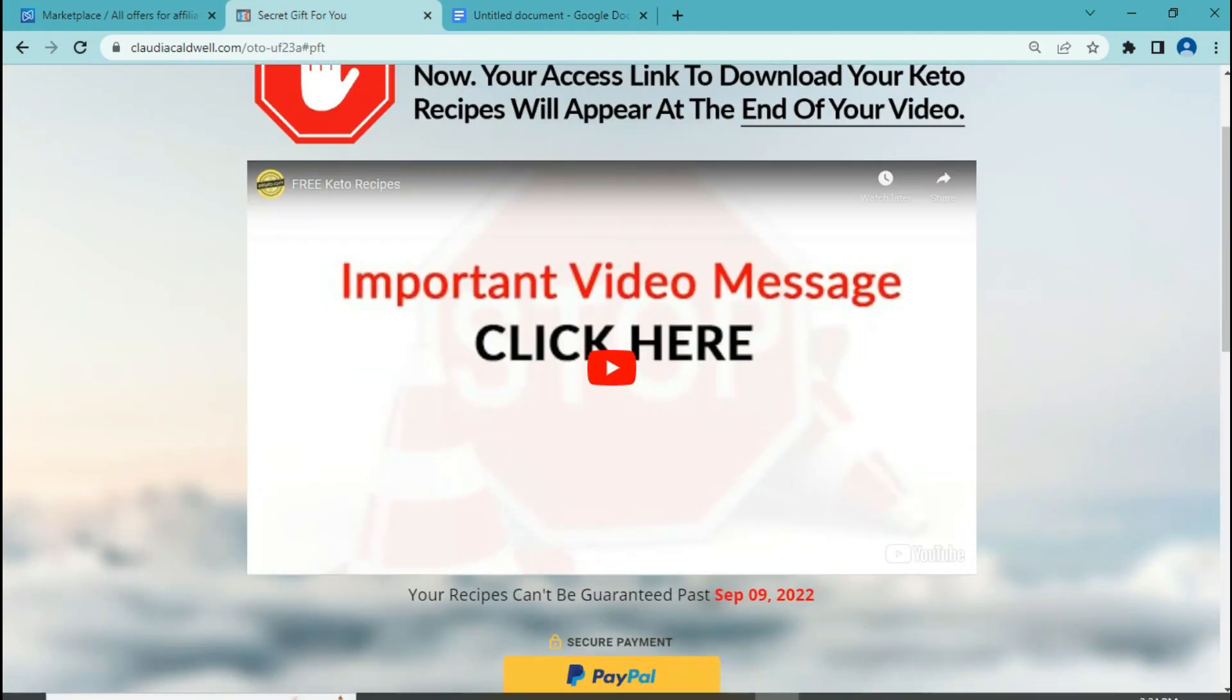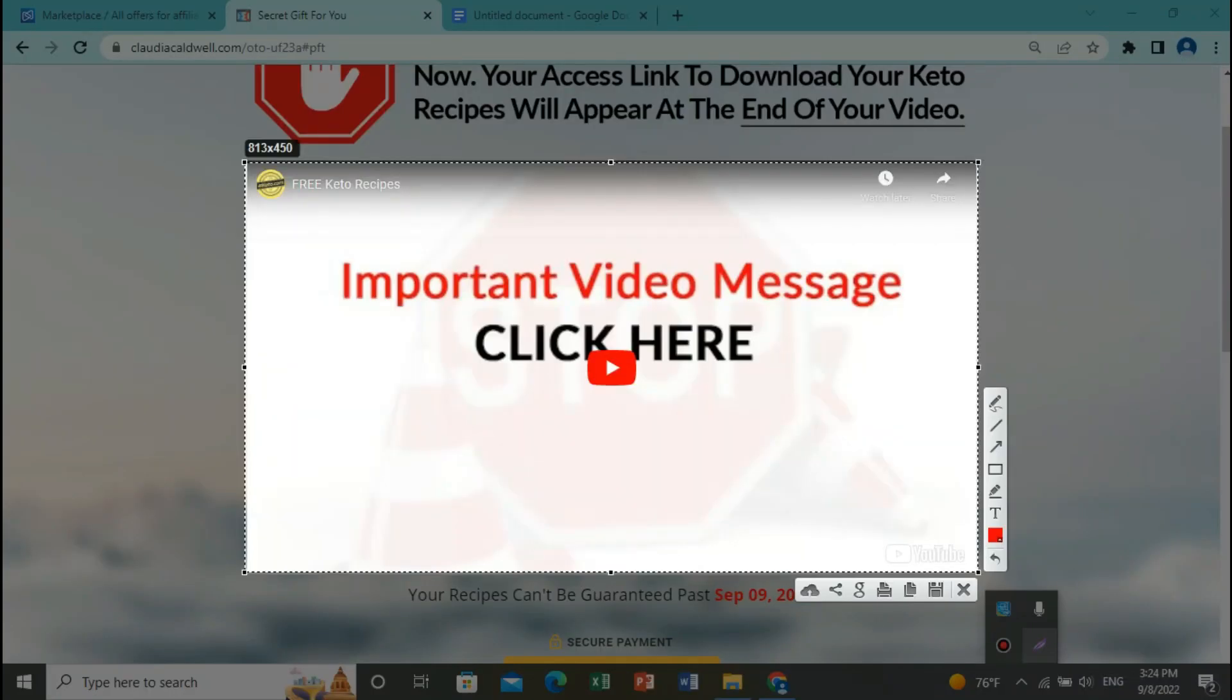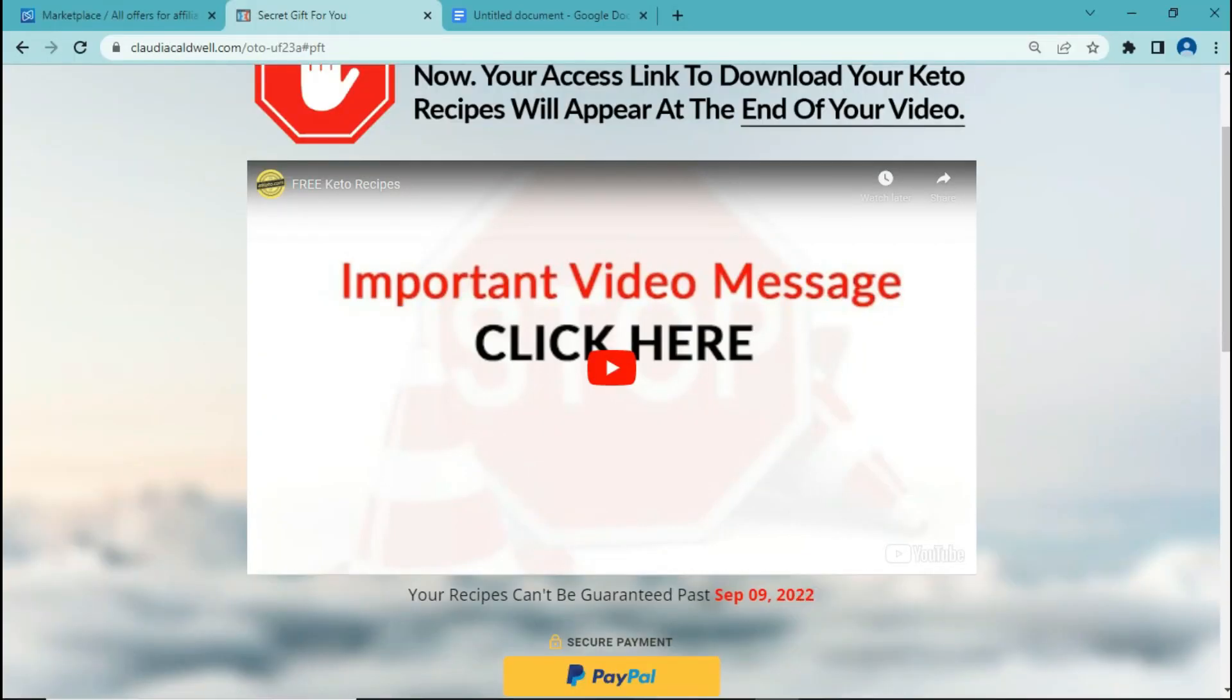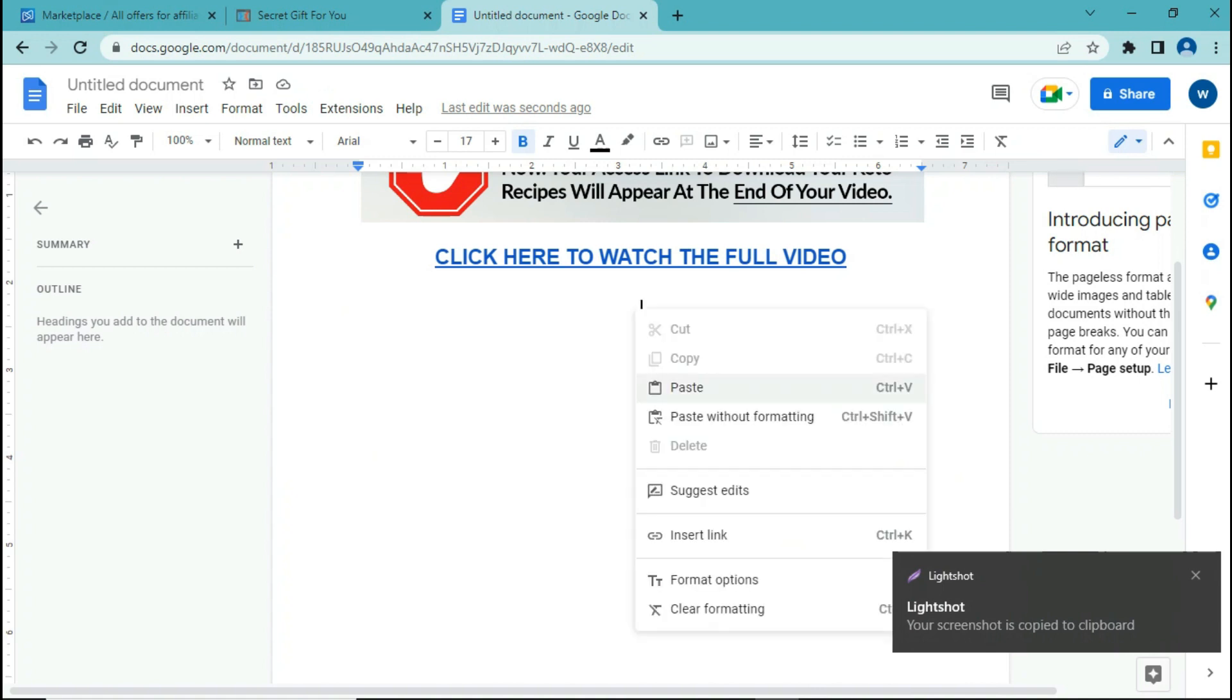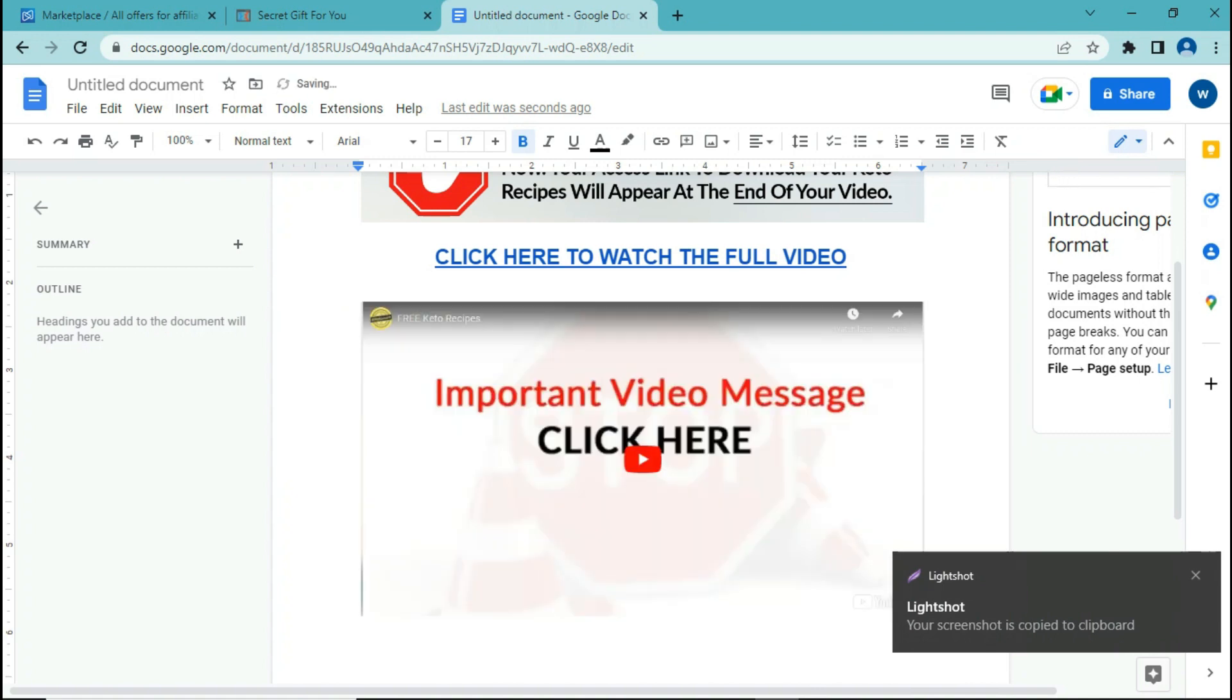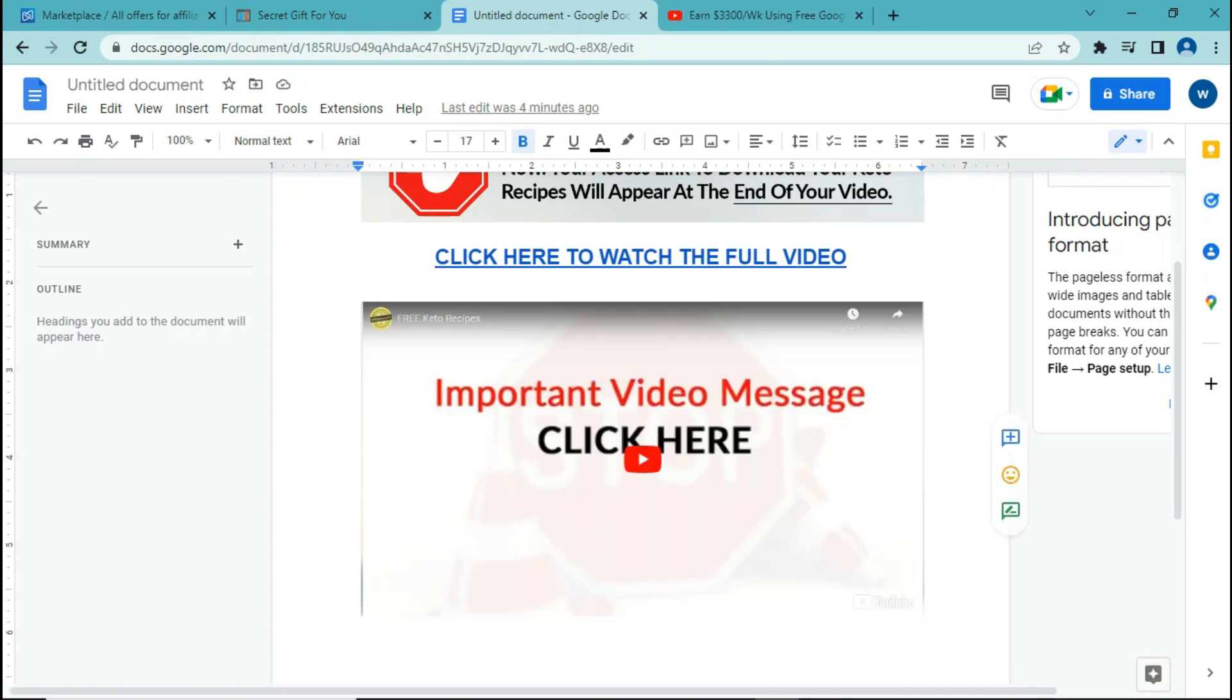So next we are going to copy and paste an image of the video. So again, open LightShot. Now again, click on copy, back here, click on paste, and there you have it.